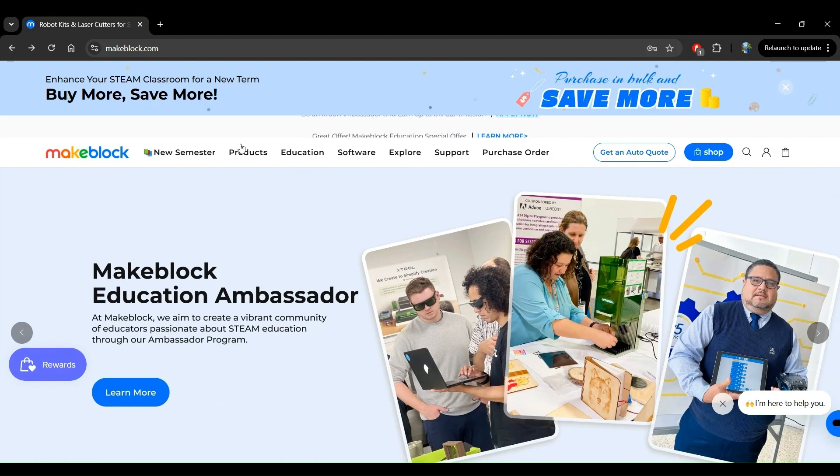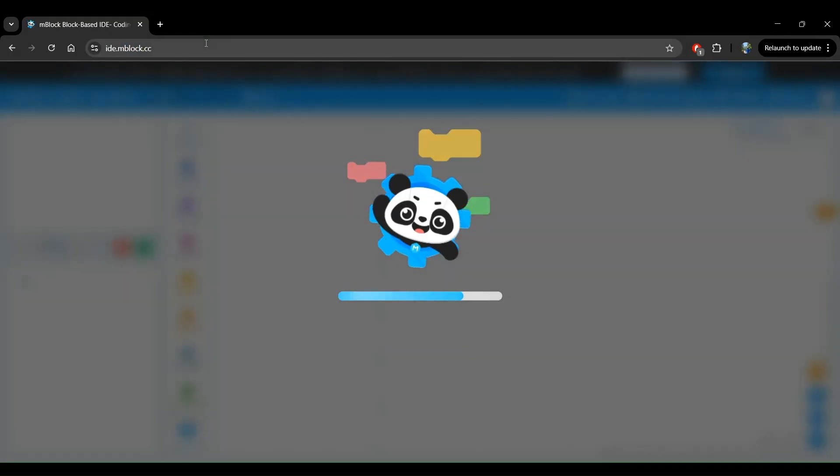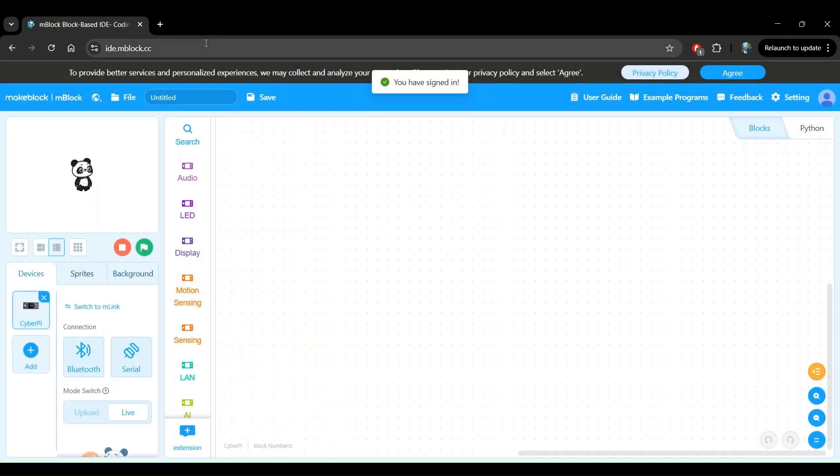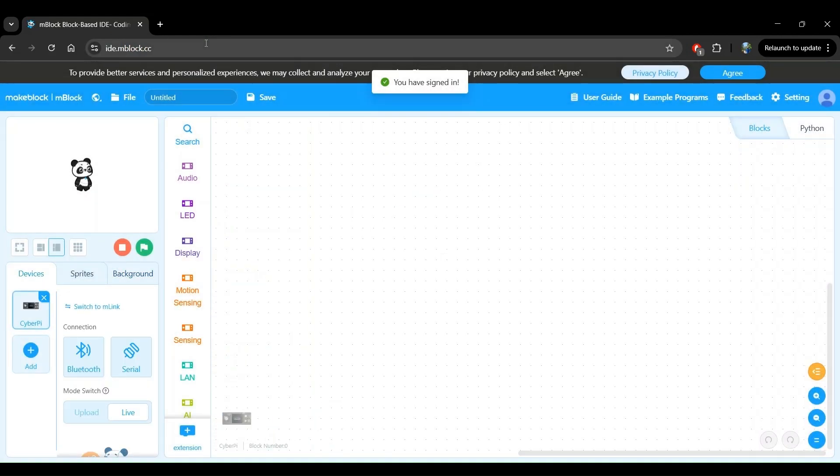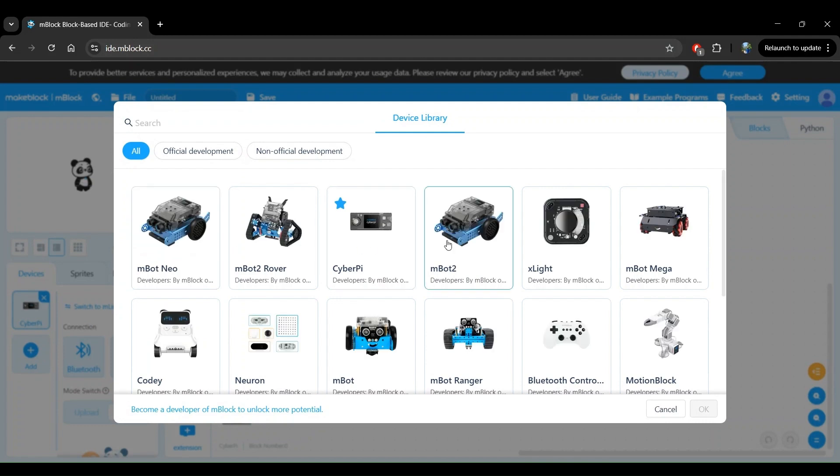Let's go to the mBlock code editor by going to ide.mblock.cc. First, let's add the MBOT2 robot to our devices. Click on Add right here, select the MBOT2 robot, and click OK.